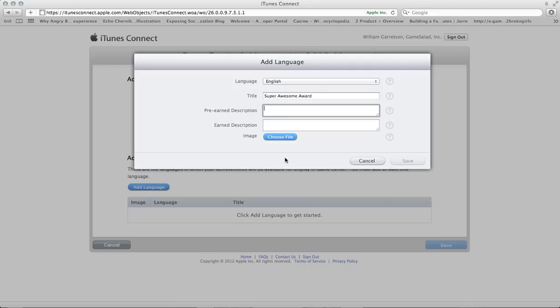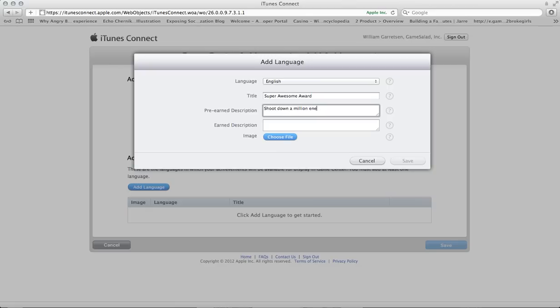When the user is looking at the achievement list, that's what they'll see as the title for this particular achievement. Now the next two fields are essentially the descriptions that will be visible below the title when viewing the achievement. You've got the pre-earned description and then the earned description. So you can choose to change your message based on whether the user has unlocked the achievement or not. For this example, in the pre-earned description, I'm going to put the instruction for how to actually earn the Super Awesome Award. So for this one, I'm going to say, shoot down a million enemies.